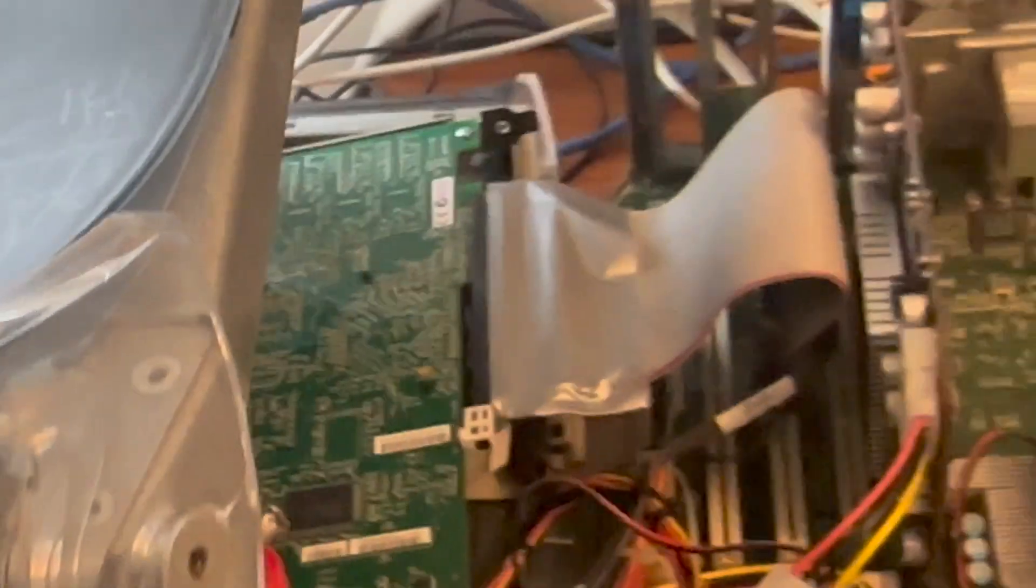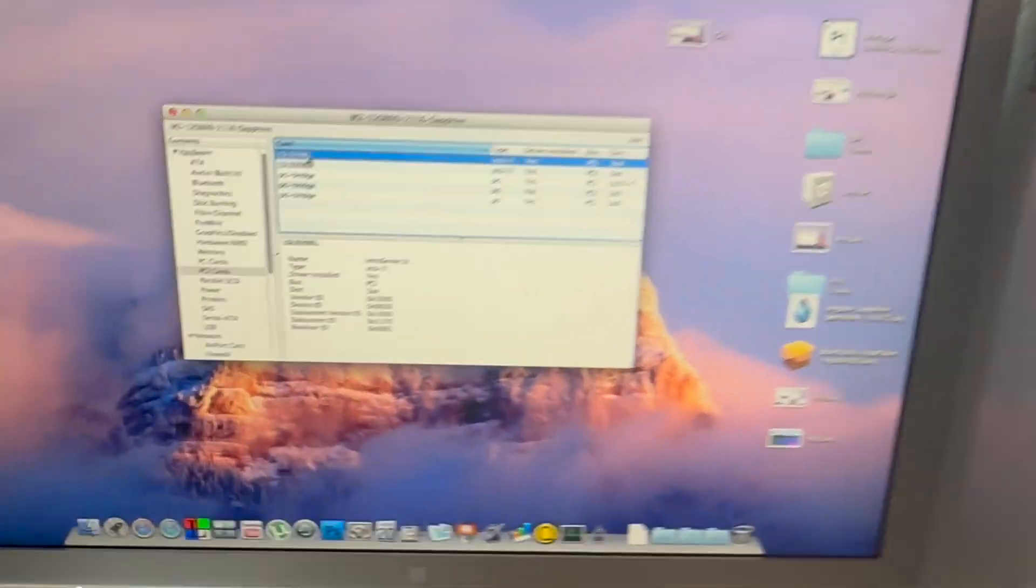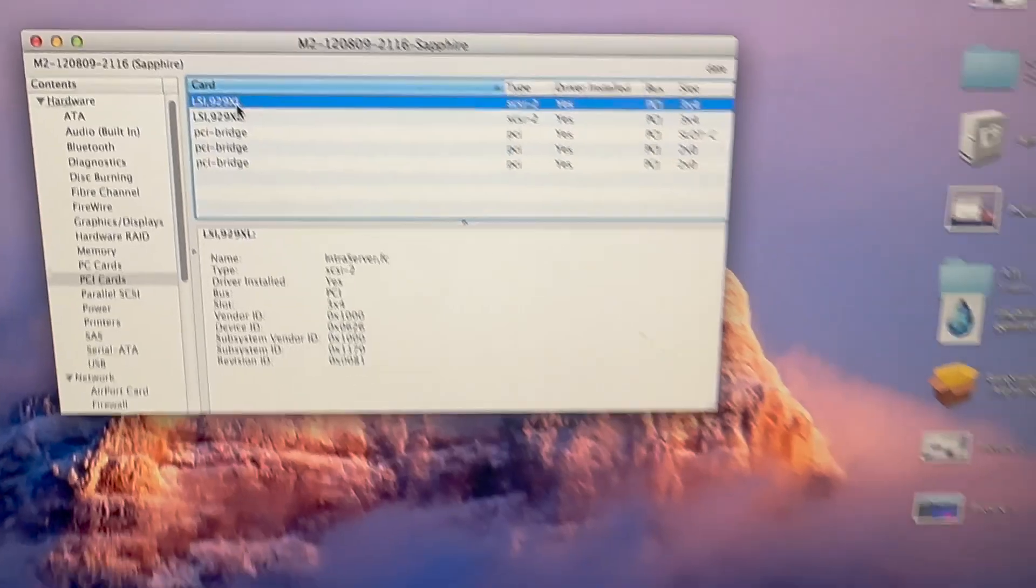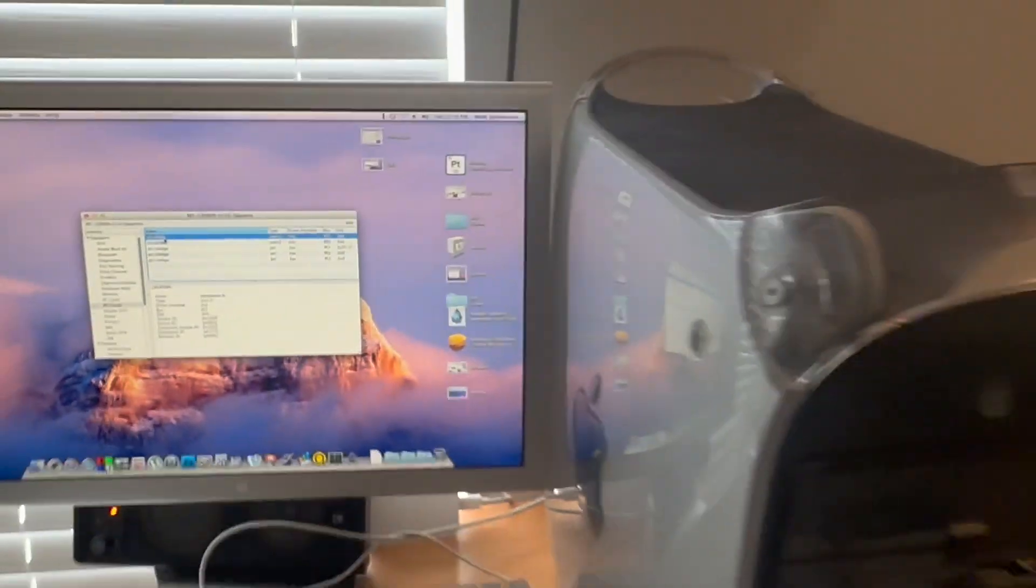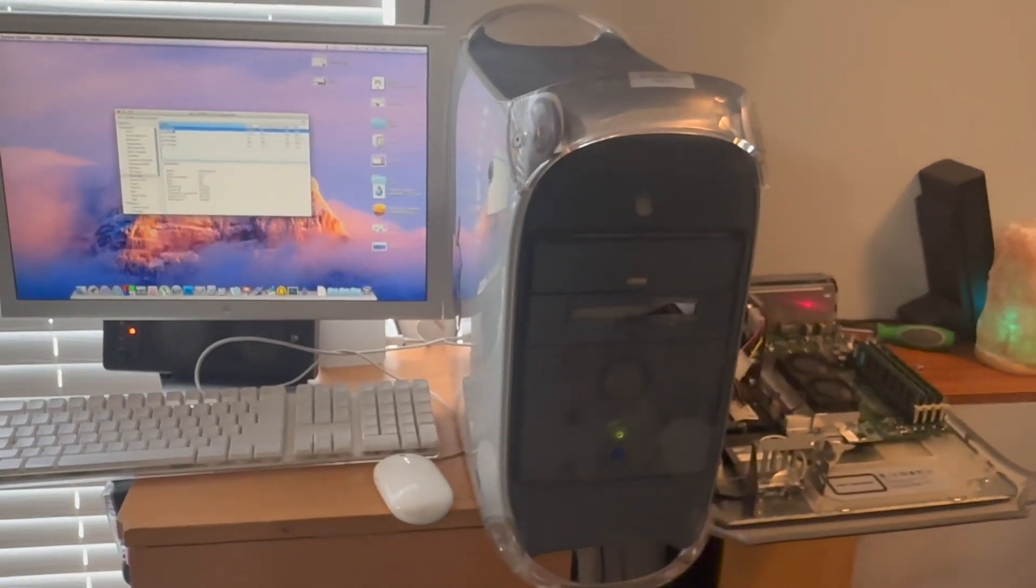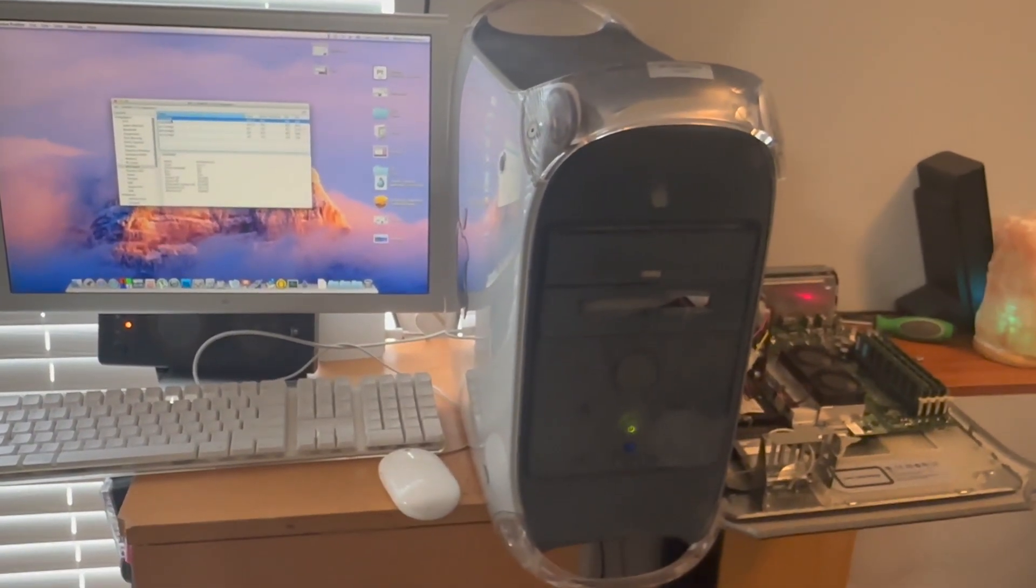And it looks like the LSI logic card works. I don't have anything to test it with, but the fiber card works.